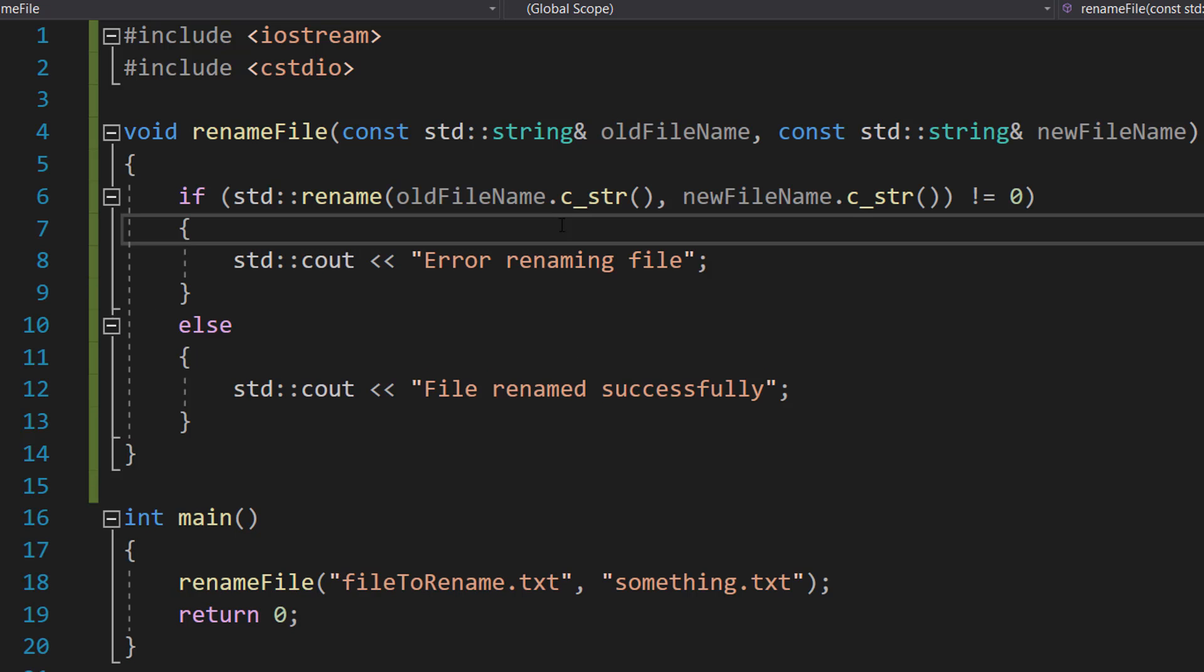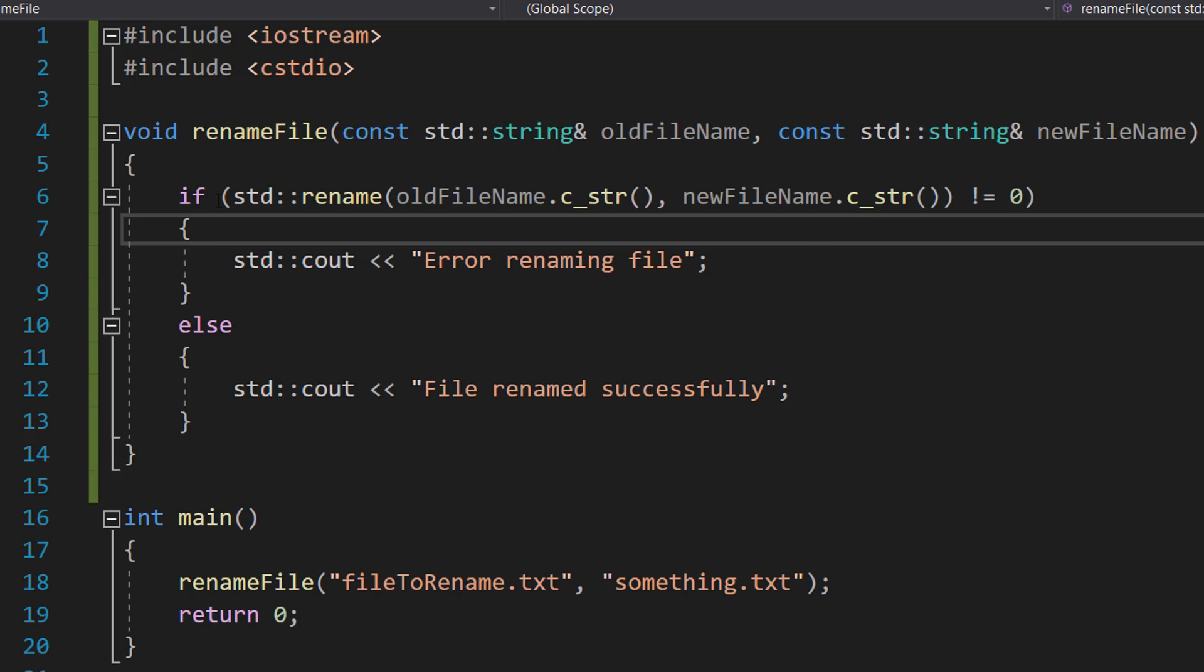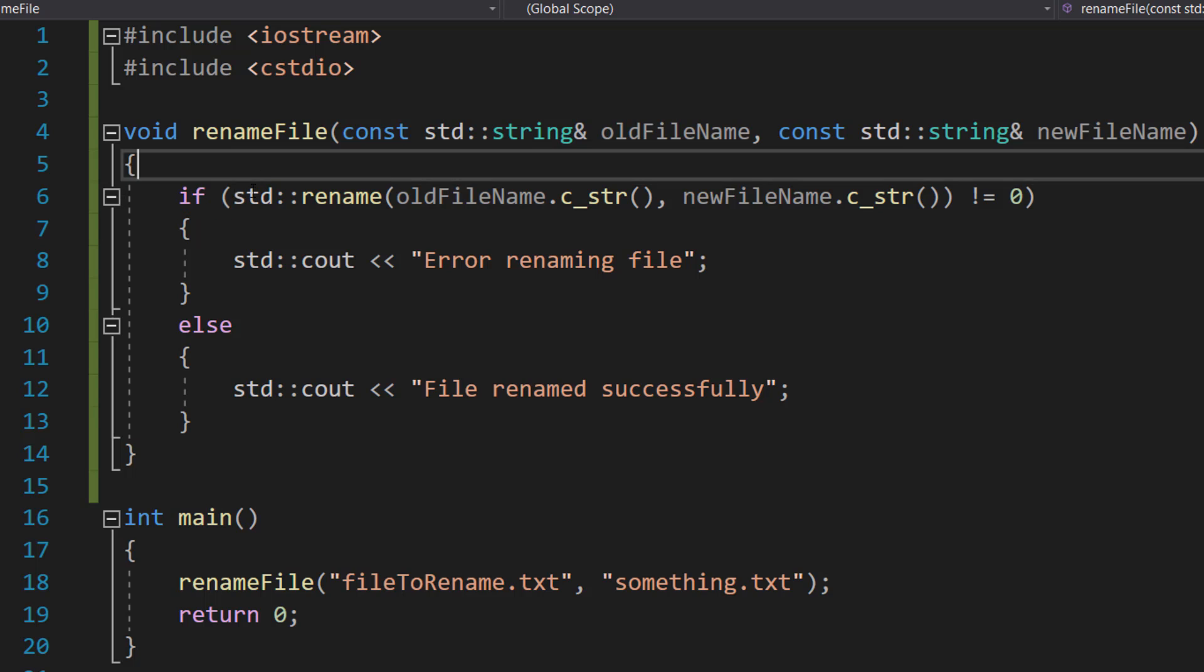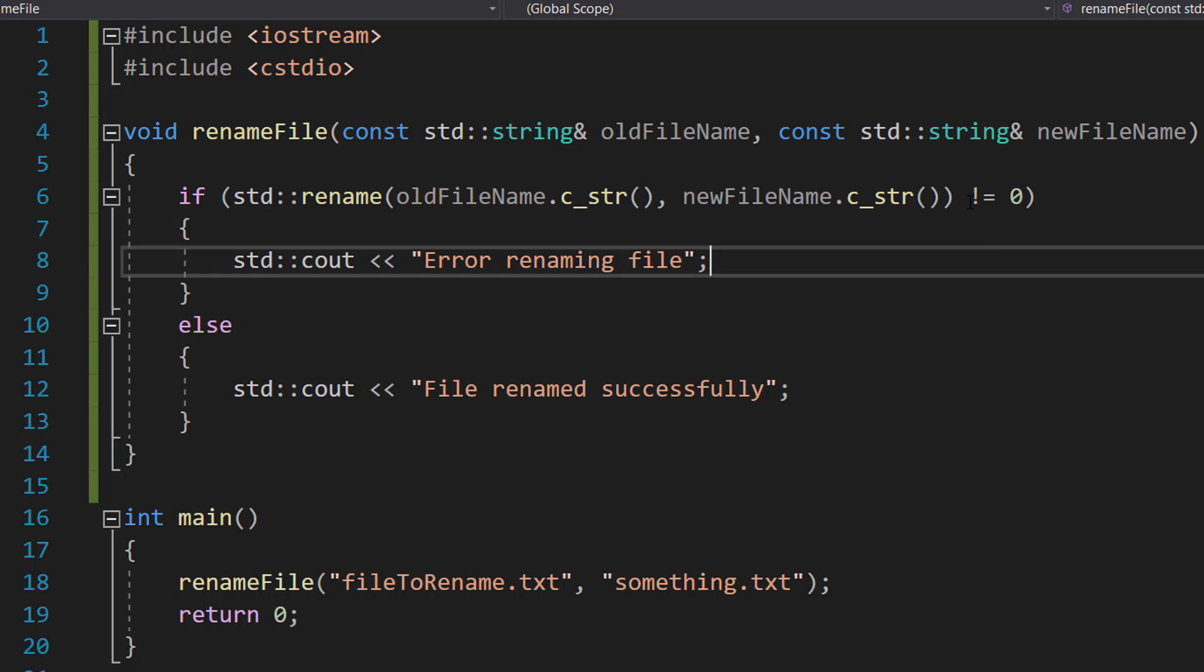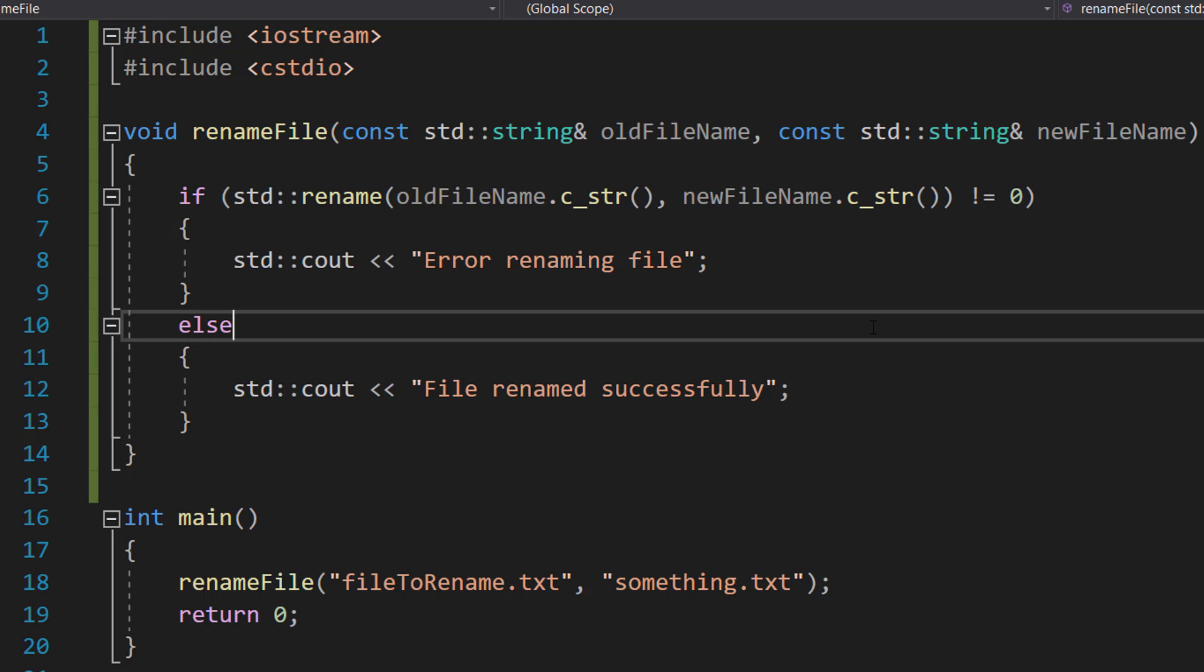Then we have the code: if (std::rename(oldFileName.c_str(), newFileName.c_str()) != 0).